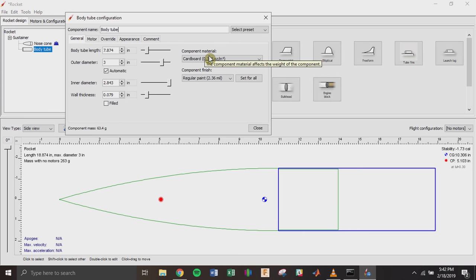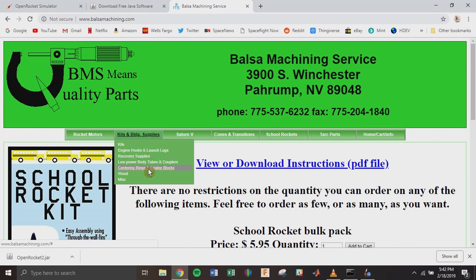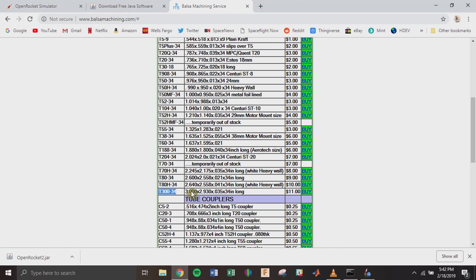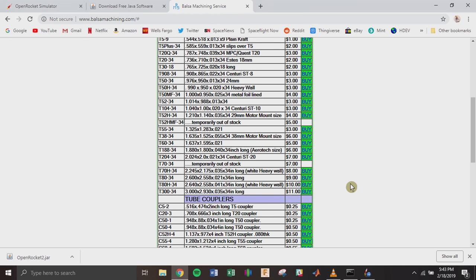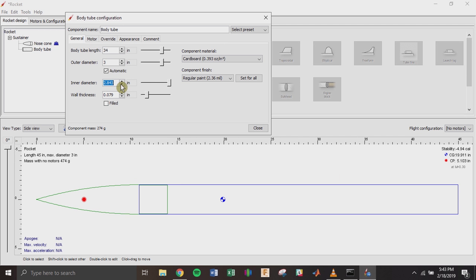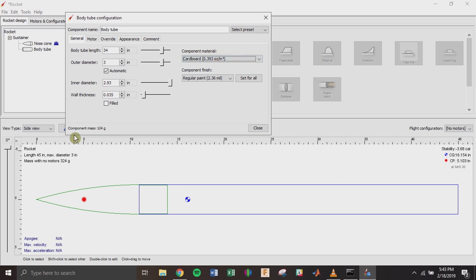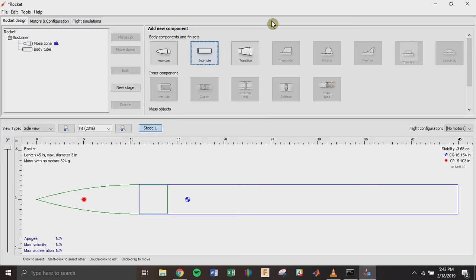Moving on, you can add a body tube. I know I'm going to get a body tube from Balsa Machining — a website that sells very cheap rocketry components. Going to low-power body tubes and couplers, the T334 body tube is the one I'm using. It's 34 inches long with an inner diameter of 2.93 inches. It auto-calculates wall thickness based on the diameters I've input. This is actually made of cardboard, so we can leave it that way. The component mass is estimated at 124 grams, which I can override after weighing it.